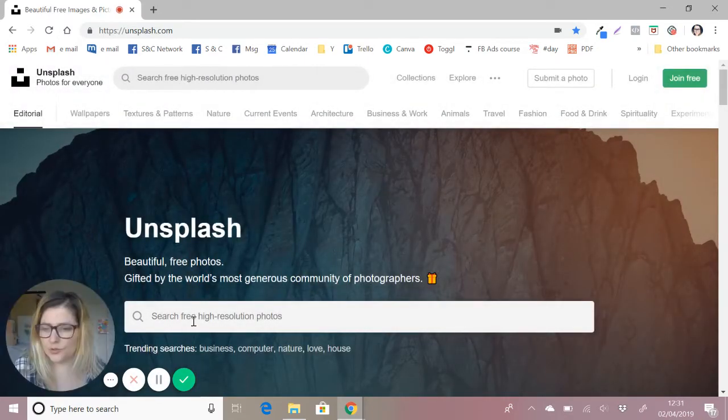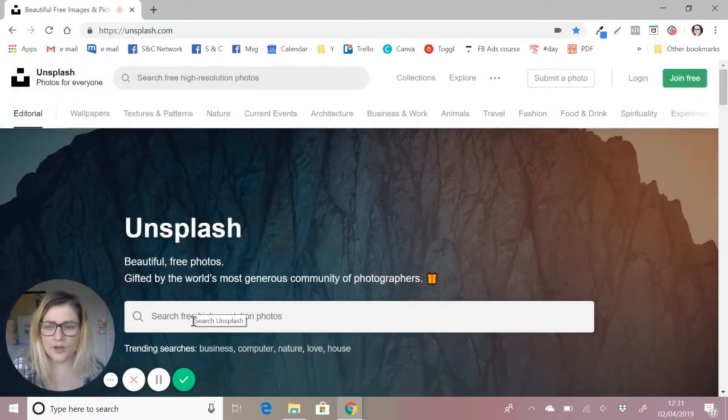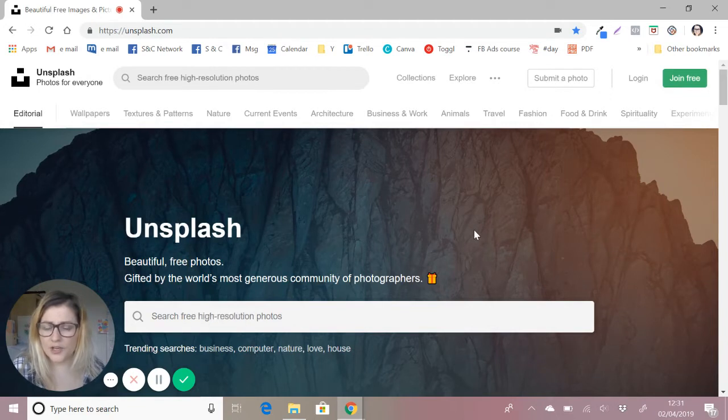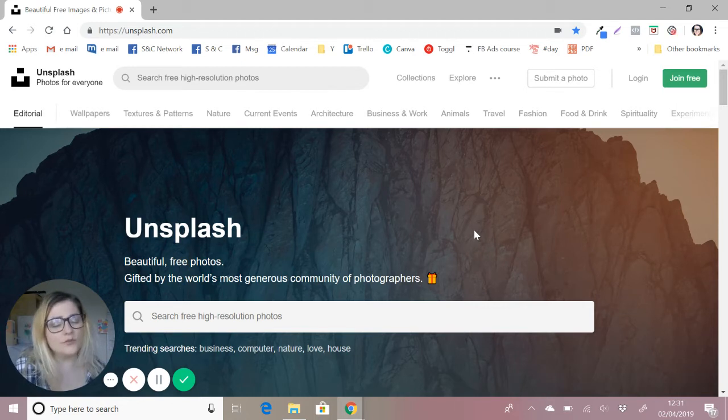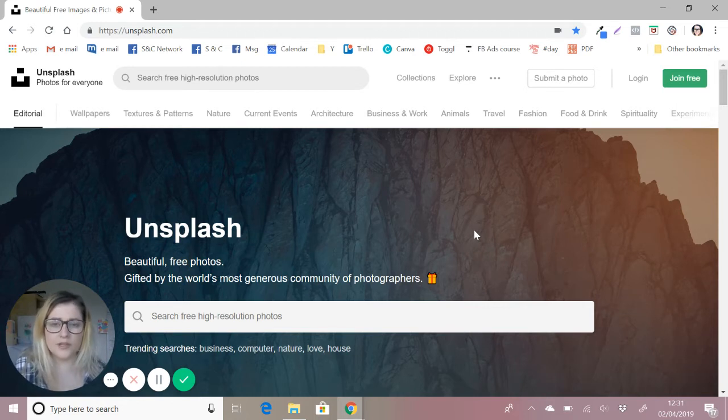I'm going to show you how I go about doing that. For the purposes of today's tutorial, I'm going to be using Unsplash, but there are a whole host of websites, whether that's paid subscriptions or free sites to get your photos from.